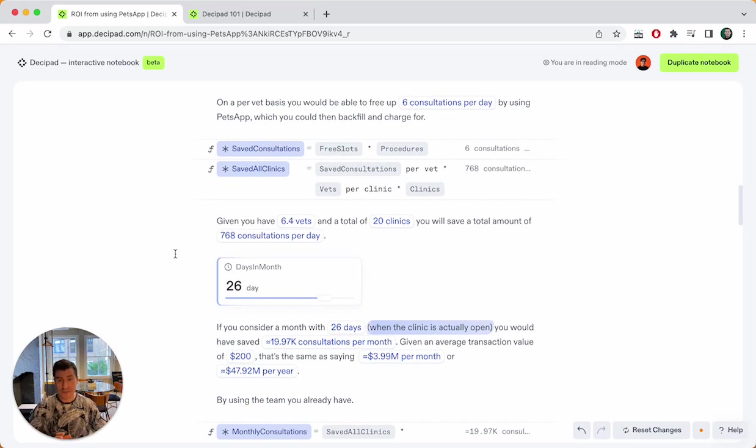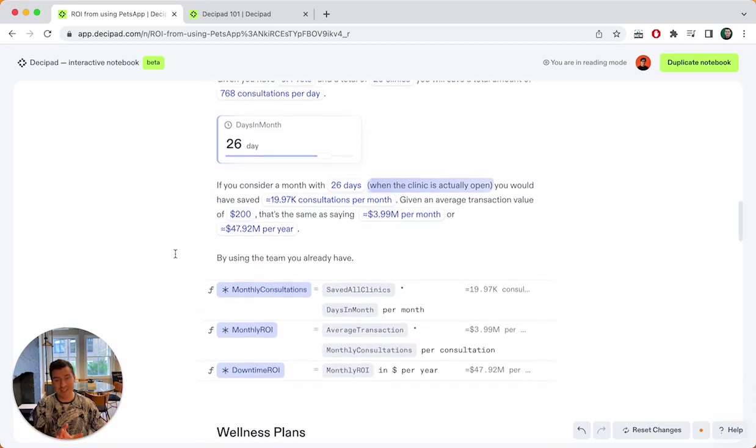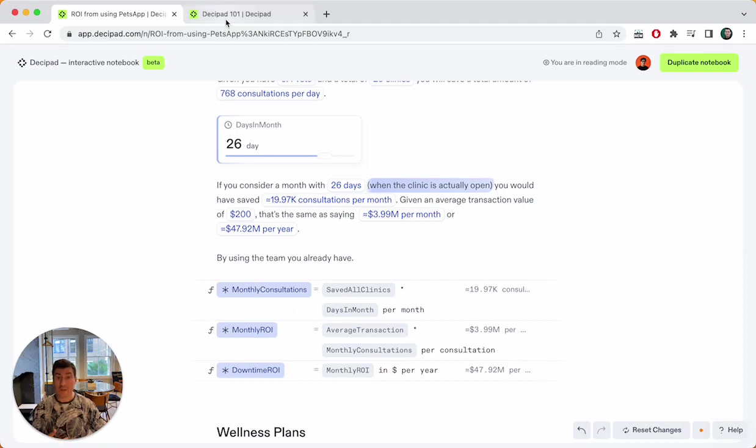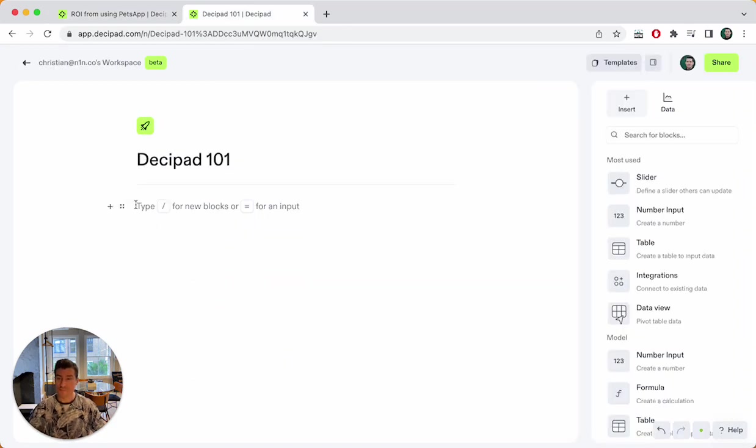So this is very introductory. So we now have an idea of what it is. Blocks, blocks, blocks. Data, data, data. What does it feel like and how does it work to build a notebook in DesiPad though? Because that's why we're actually here.